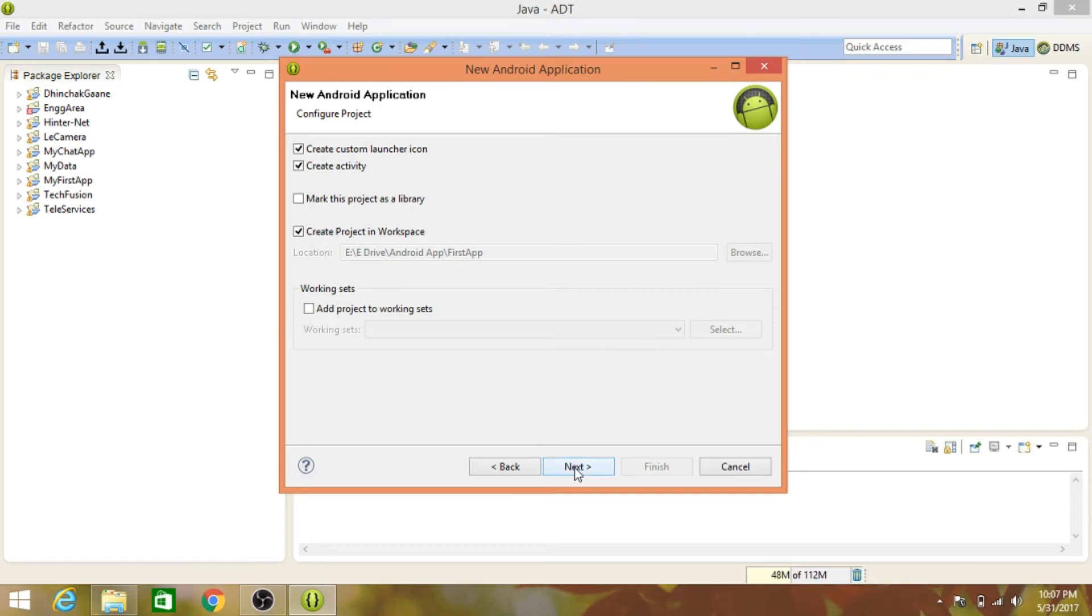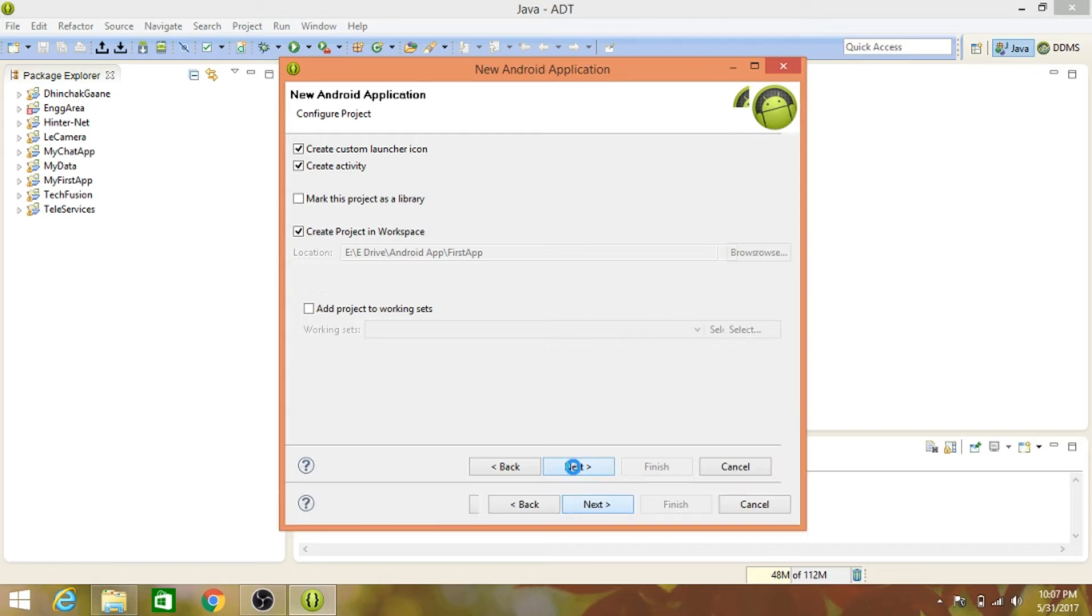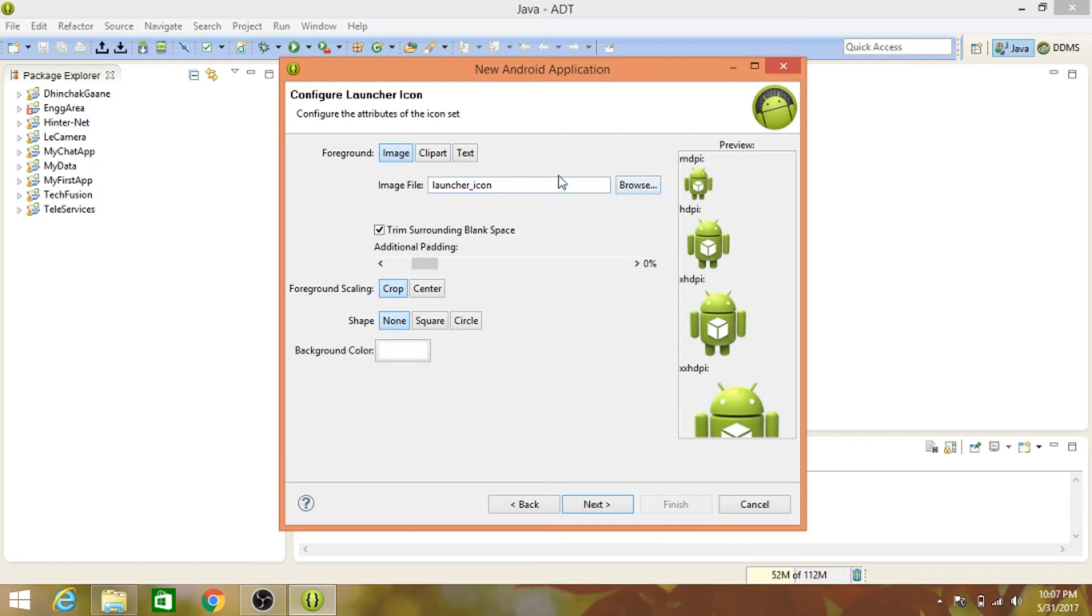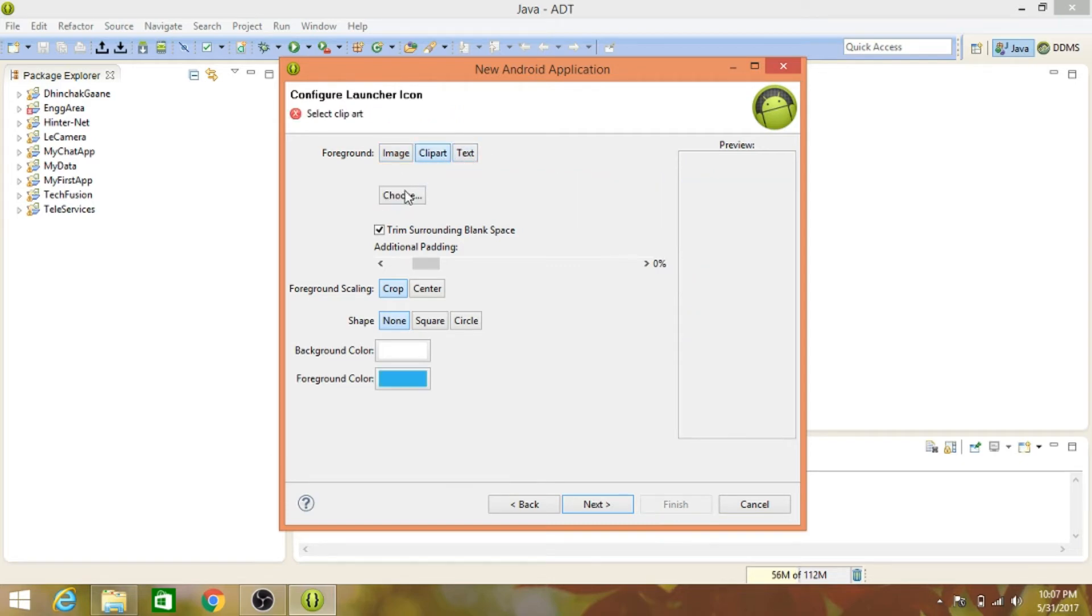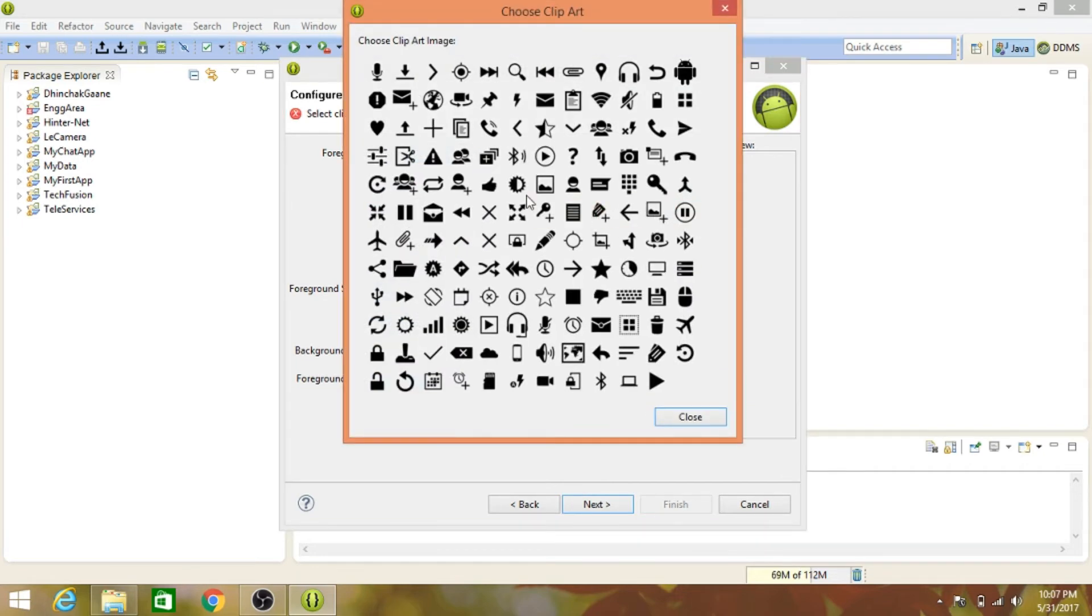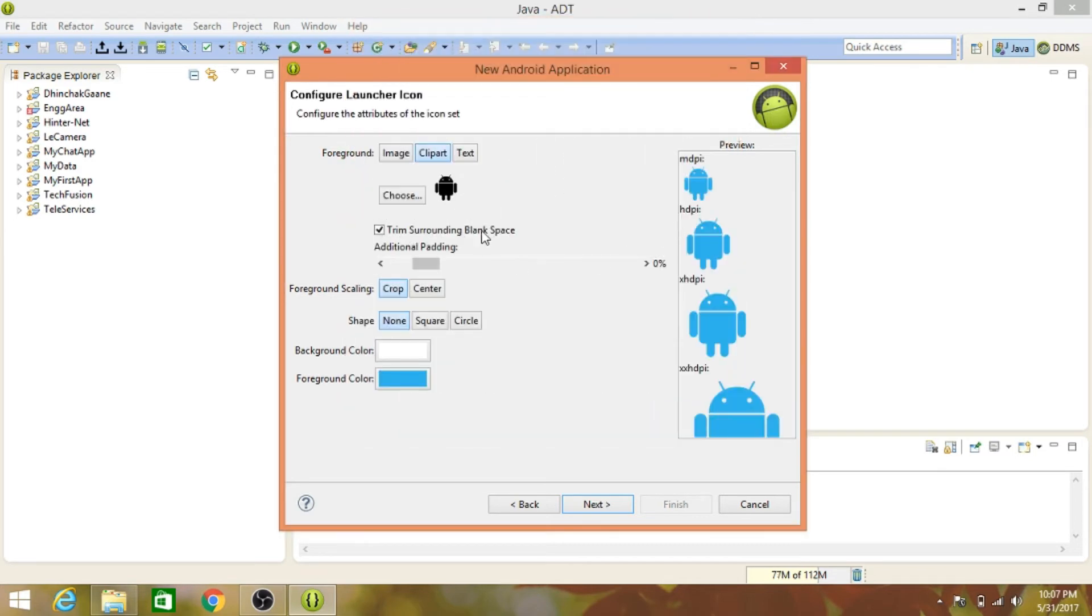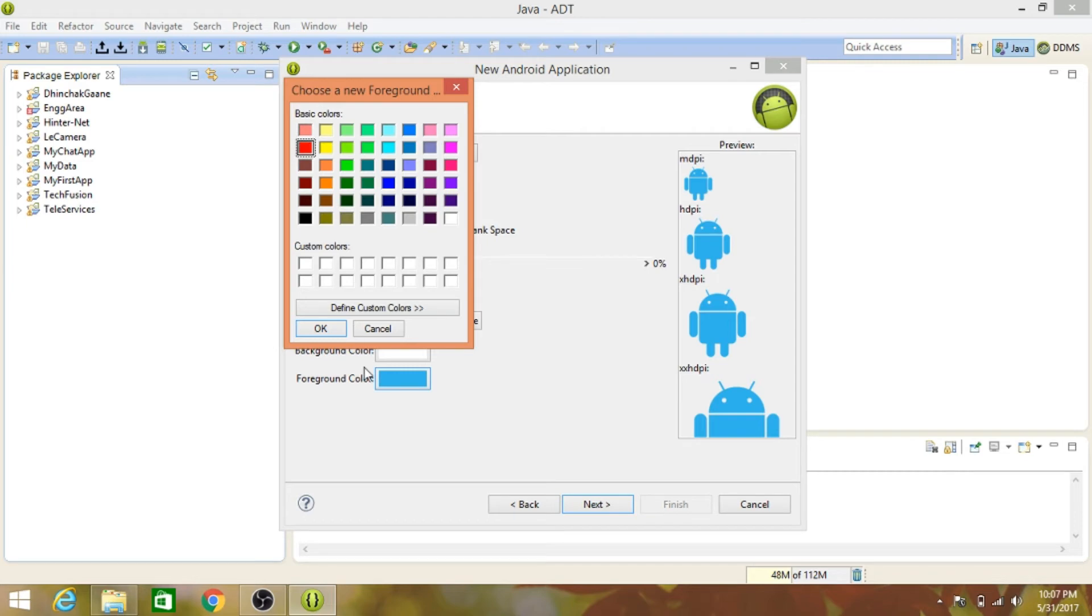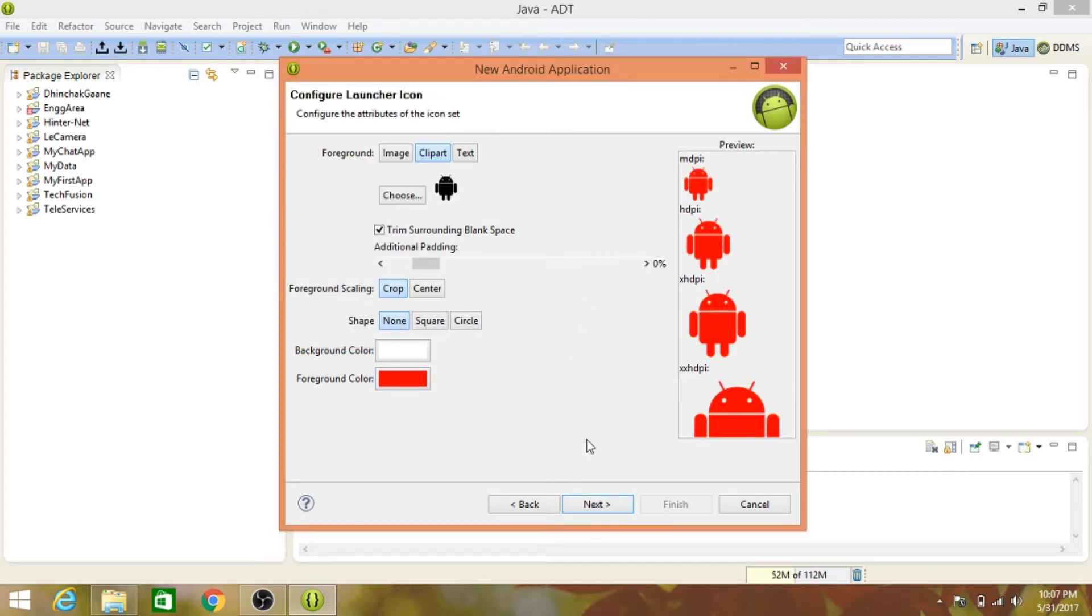Now we have to browse for a launcher icon. You can upload an image for your application, have text, or use clip art. In this case, I'll add a clip art icon - this Android device. This will be our logo. You can change the color if you want, like red, and you can also make it square or circle as you want.